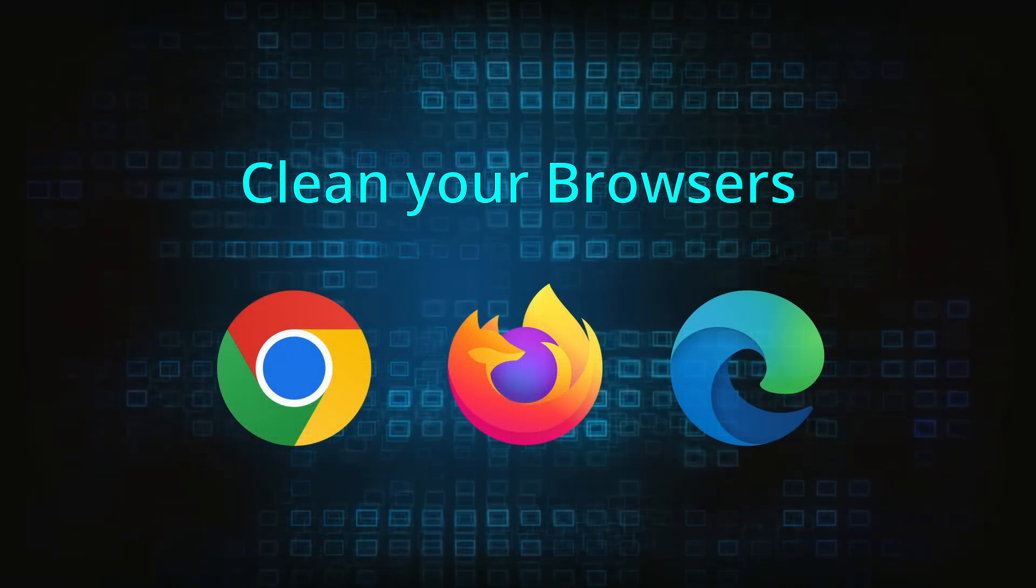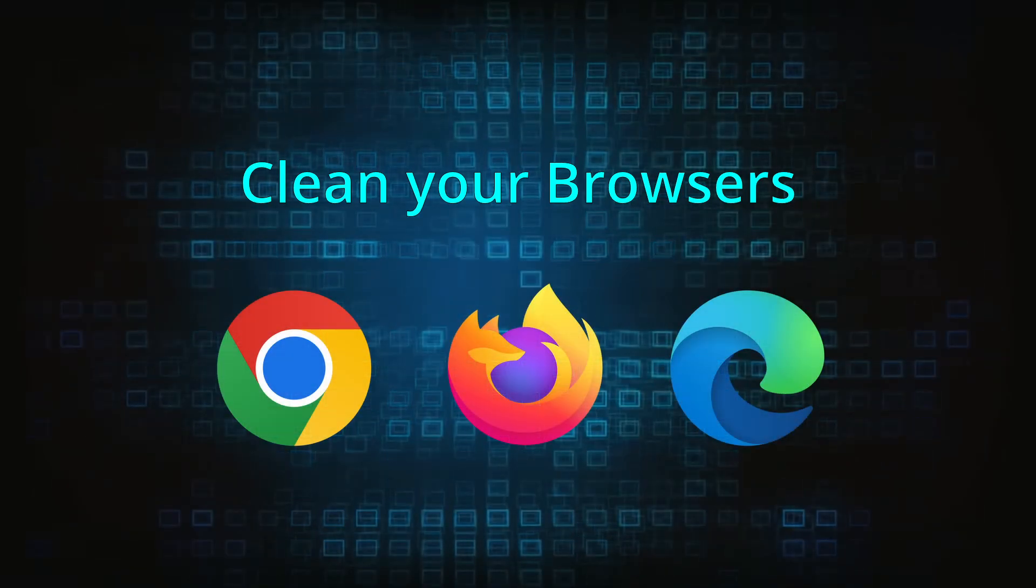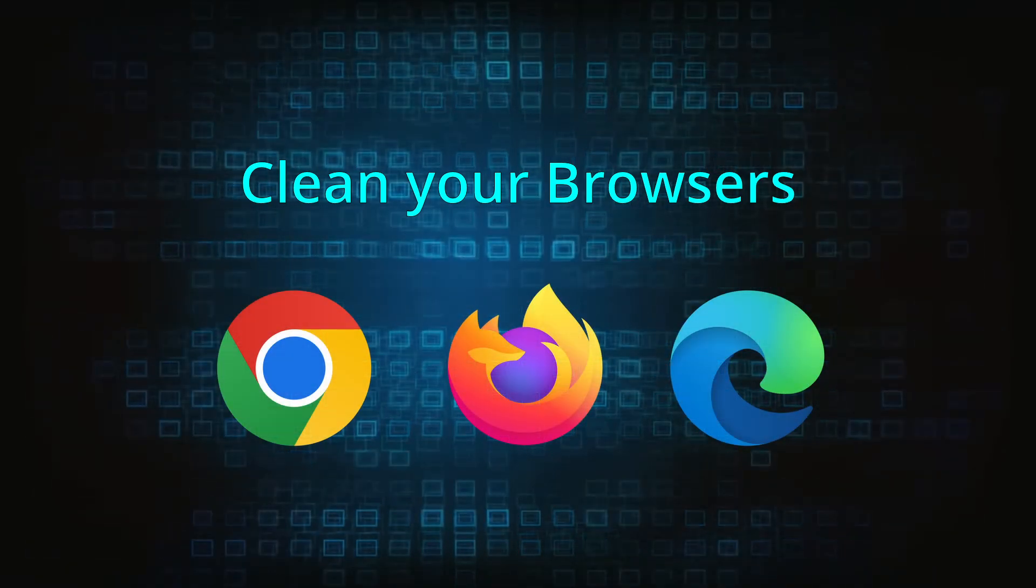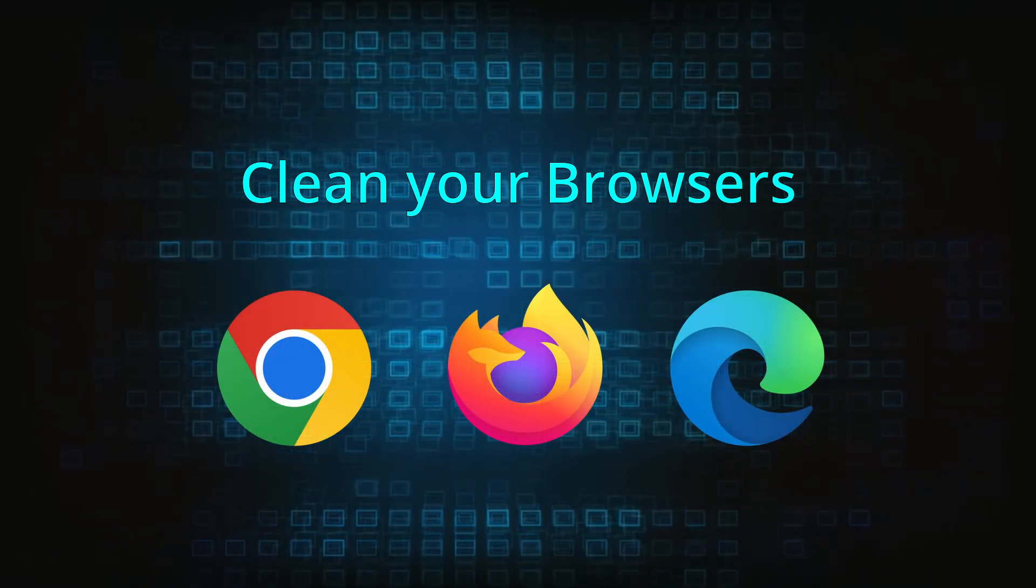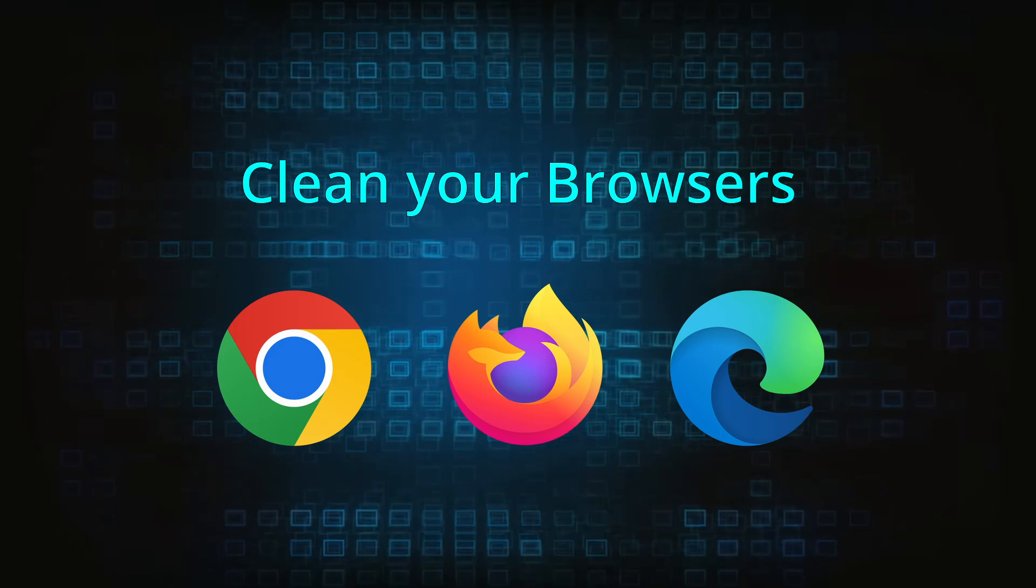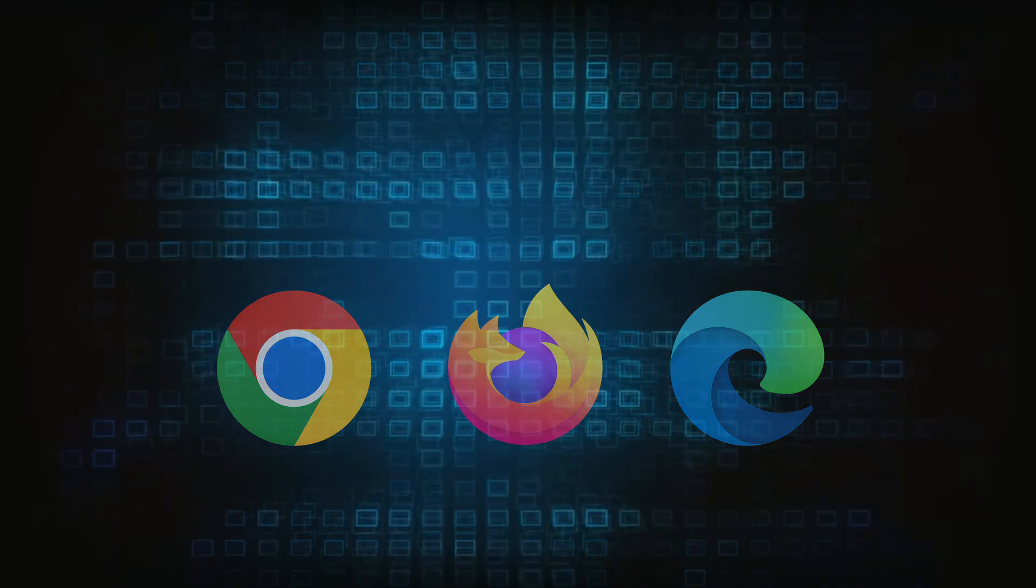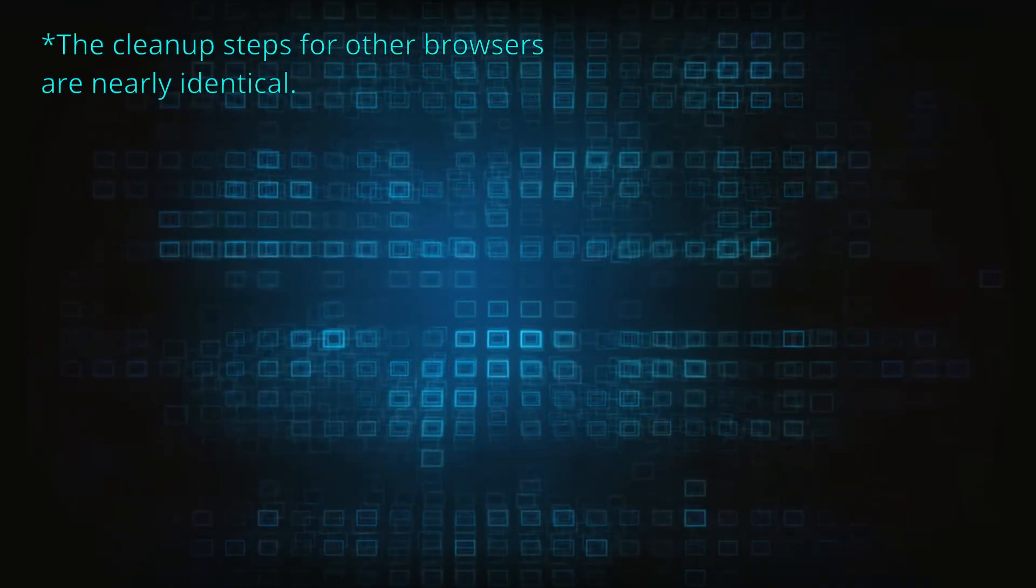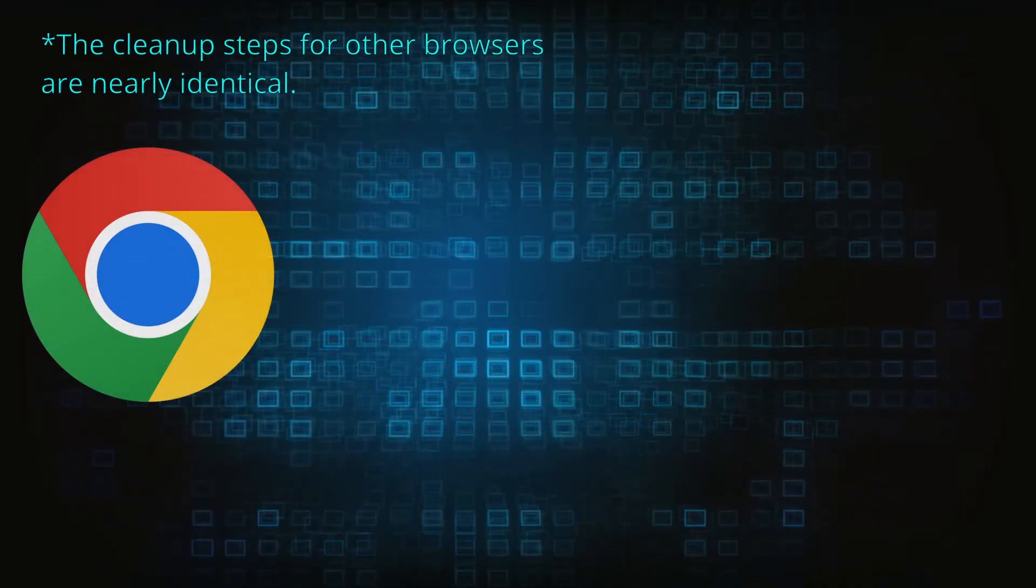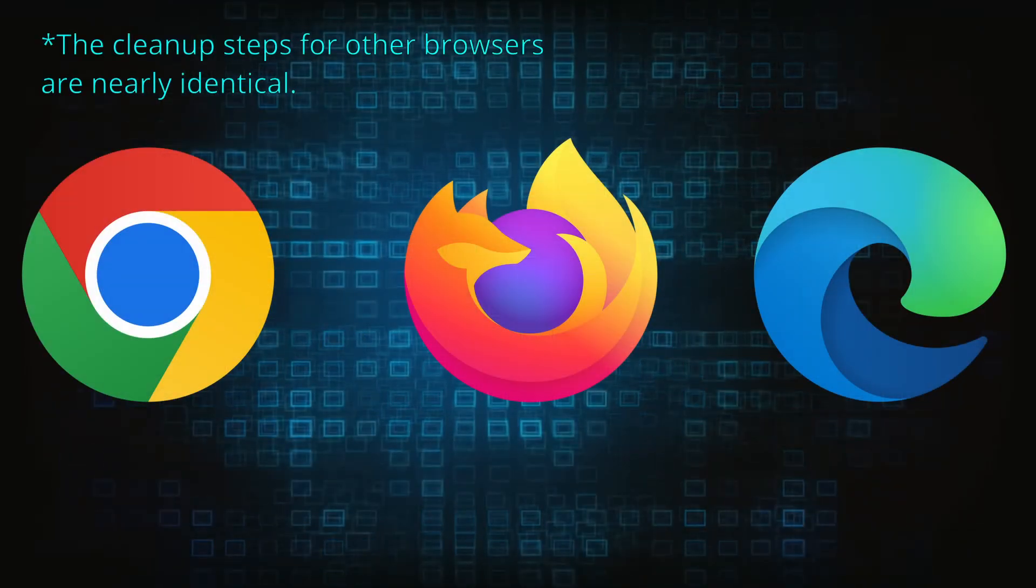Now that you've performed a thorough system cleanup, all that's left to do is take care of your browser. This process is slightly different for each browser, so we'll show you how to clean Chrome, Firefox, and Edge.